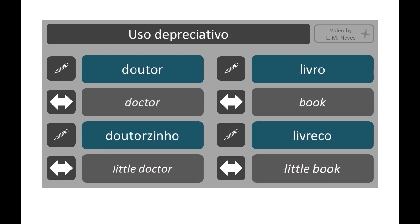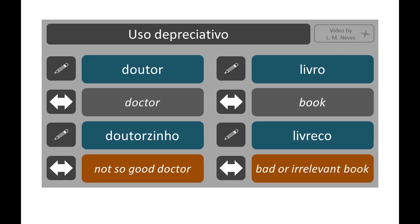The augmentative, and especially the diminutive, can also be used in a derogatory way. For example: doutor → doutorzinho. Doutorzinho literally means little doctor, but may be used to indicate a not-so-good doctor. Livro → livreco. Livreco literally means little book, but may be used to indicate a bad or irrelevant book.